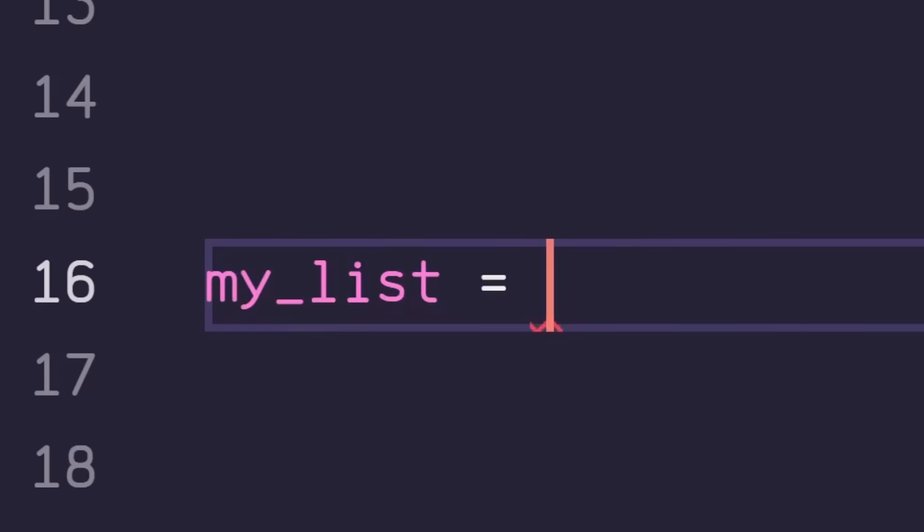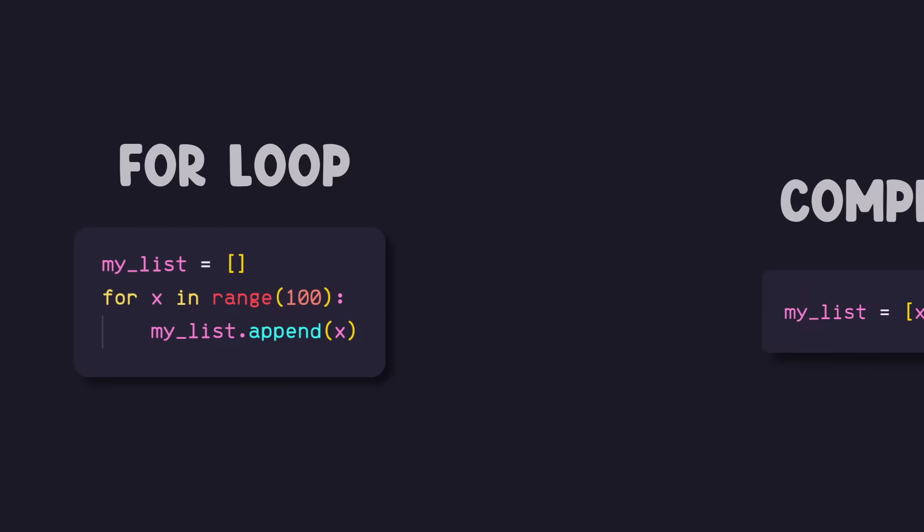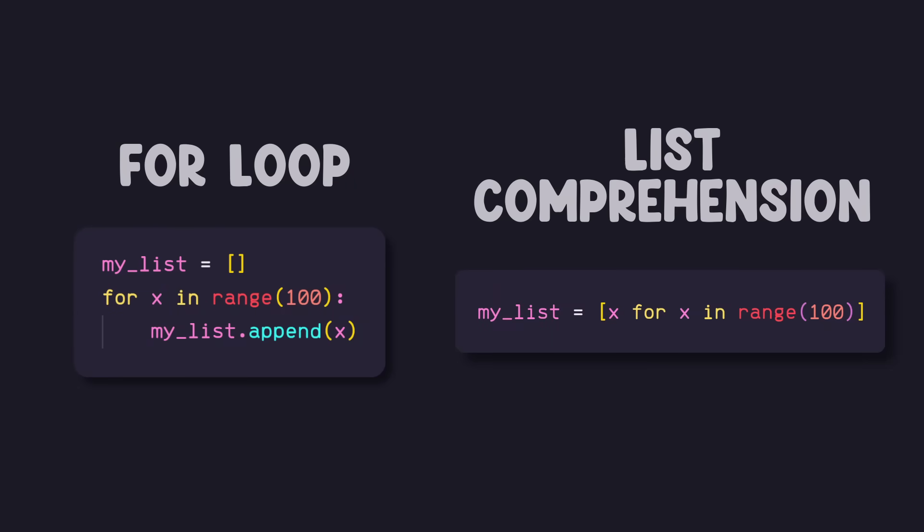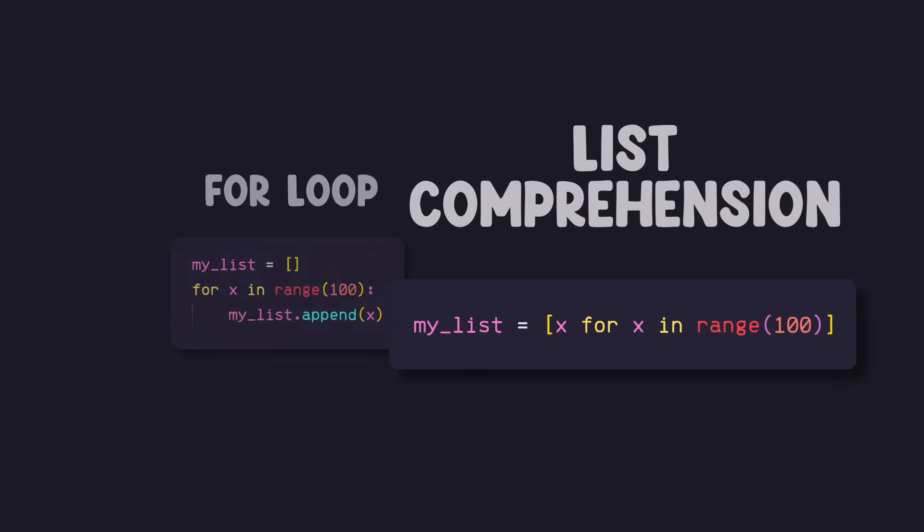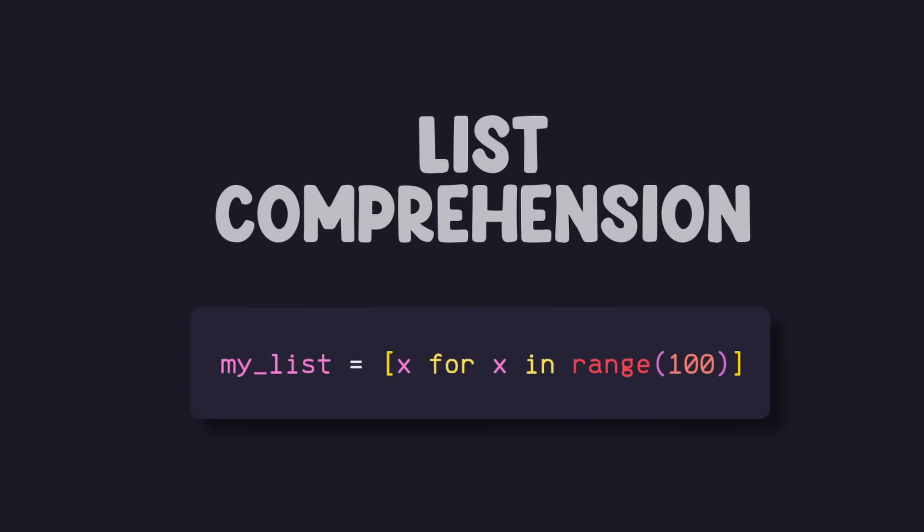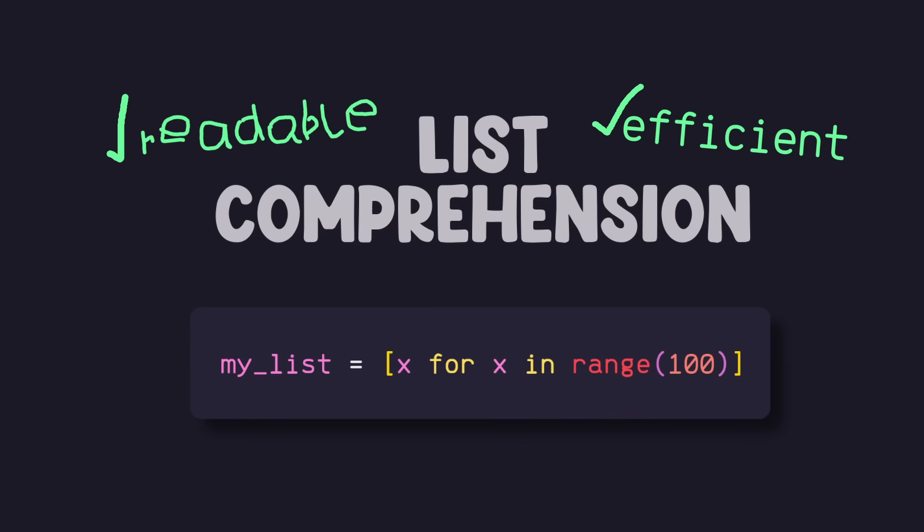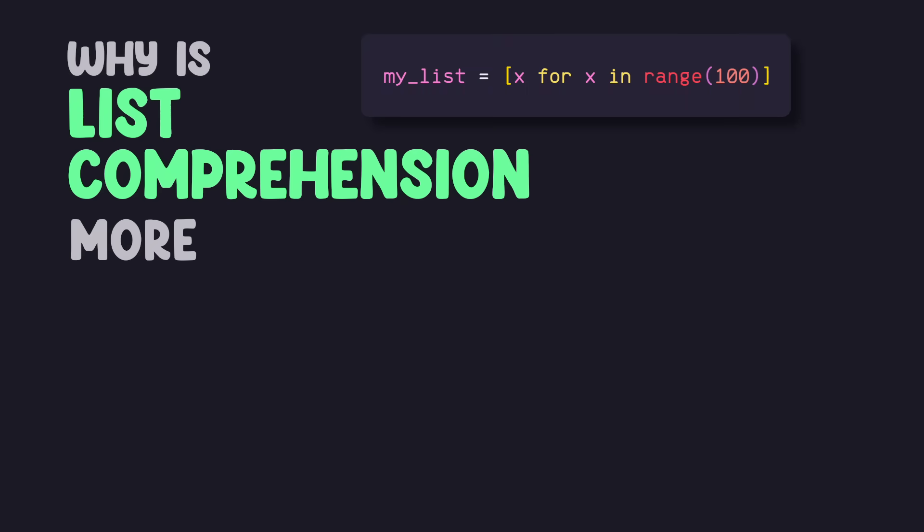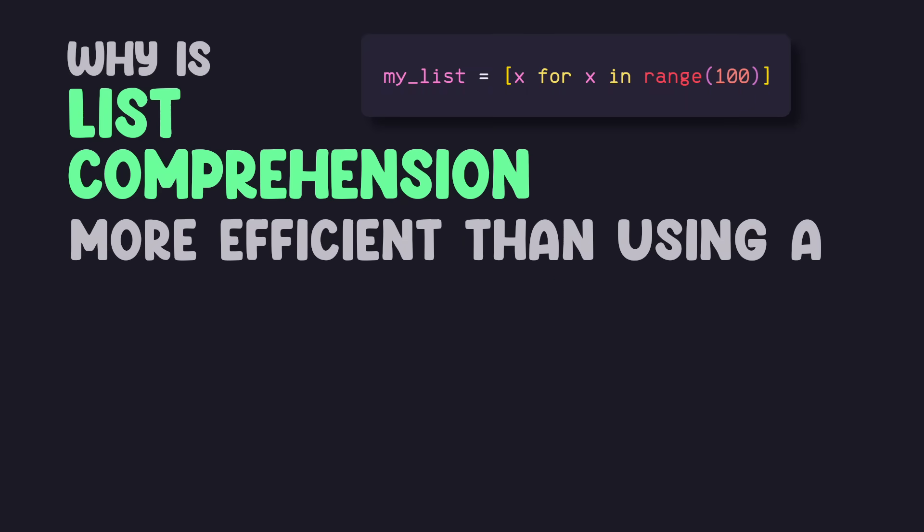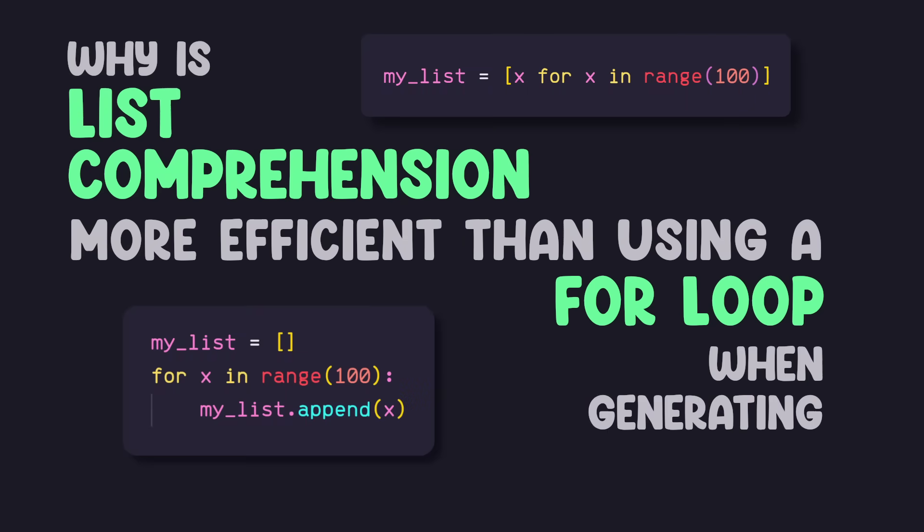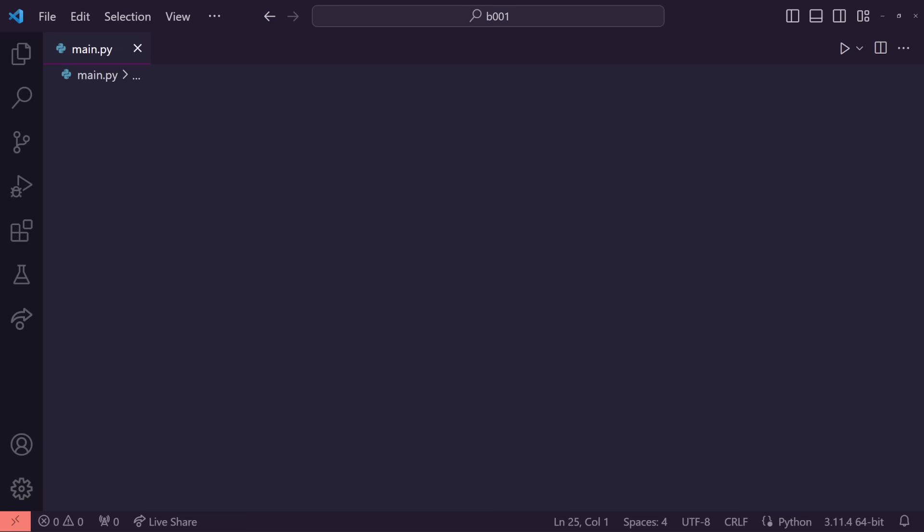If you've ever needed to generate a list in Python, you've likely considered either using a for loop or list comprehension. And depending on the situation, list comprehension can be the most readable and efficient option. But why though? Why is list comprehension more efficient than using a for loop when generating lists?